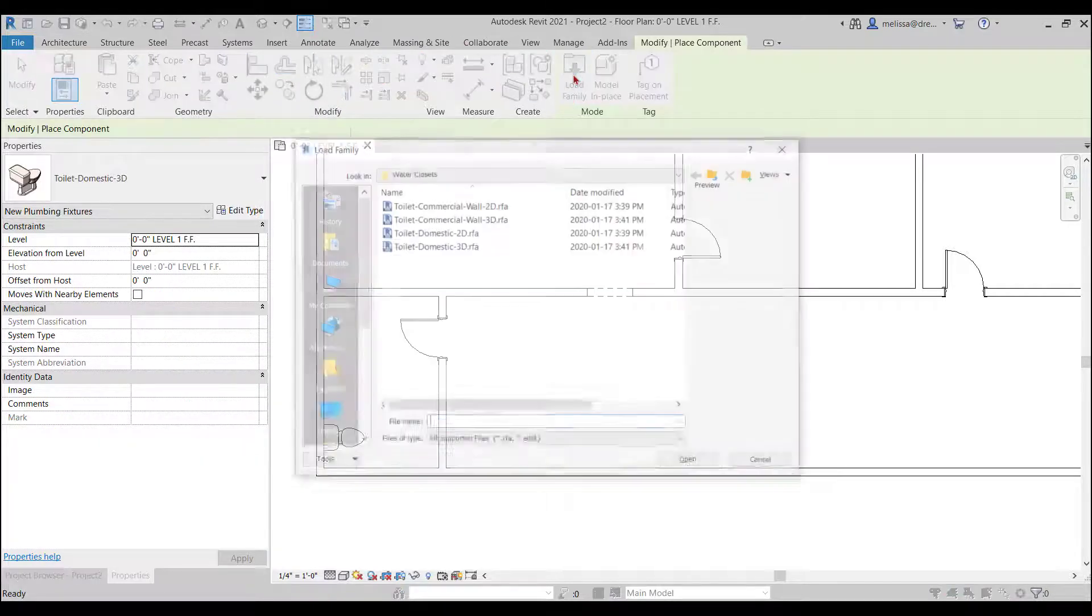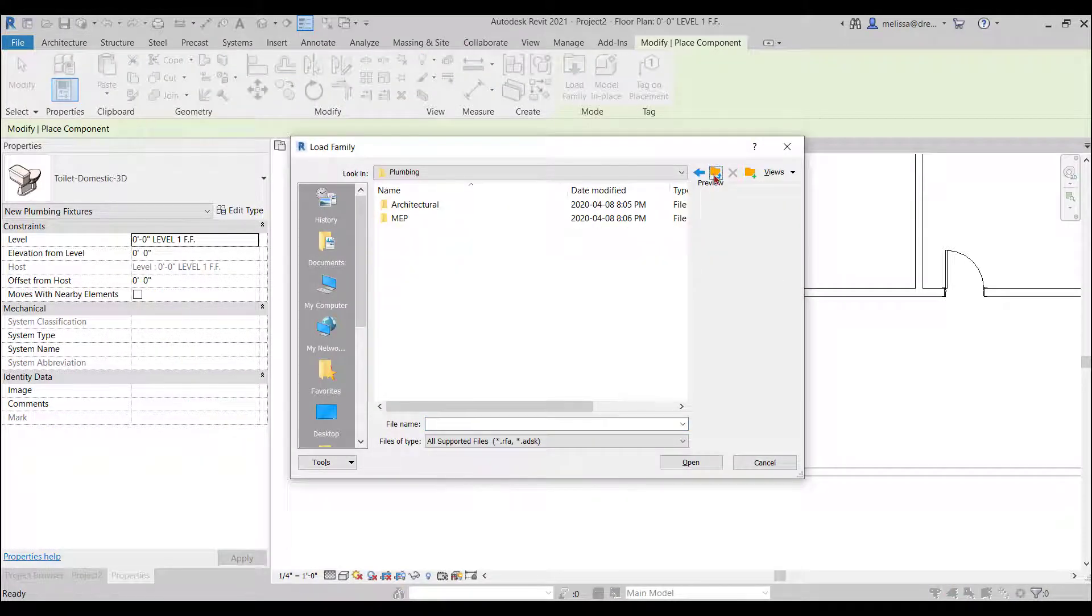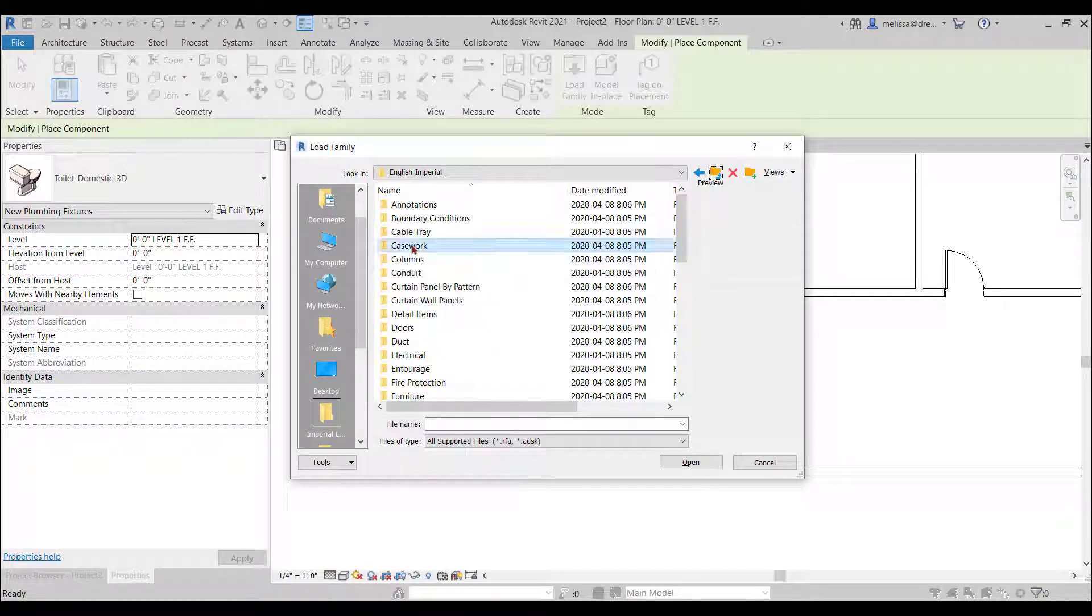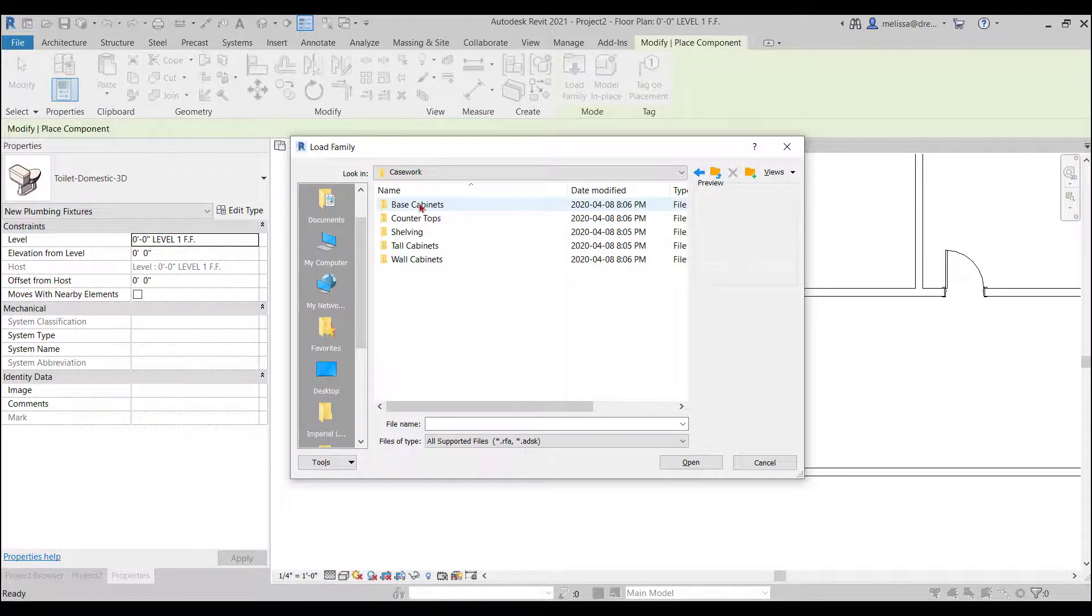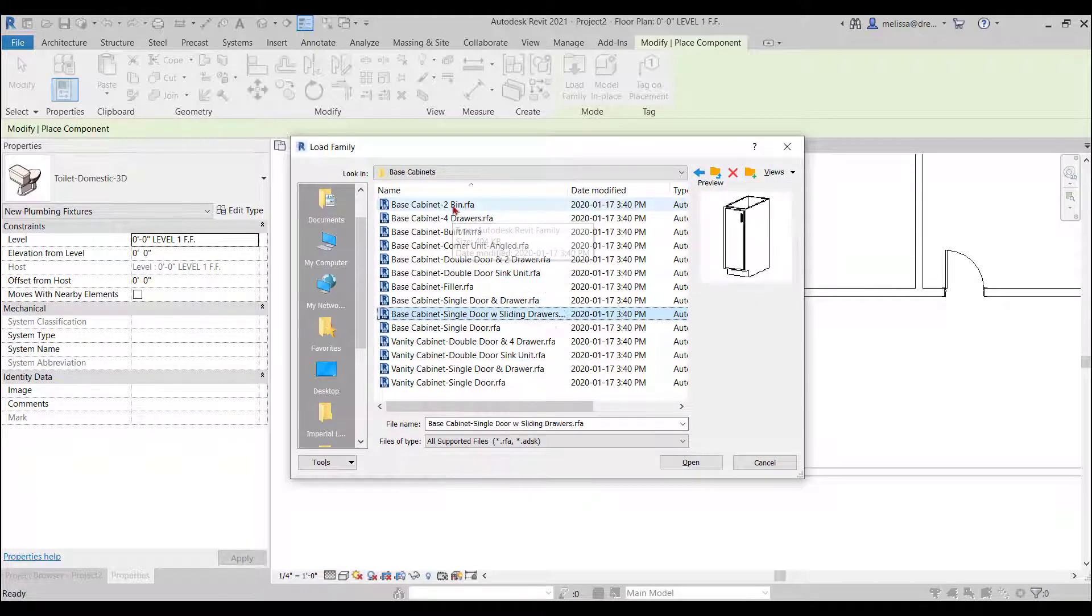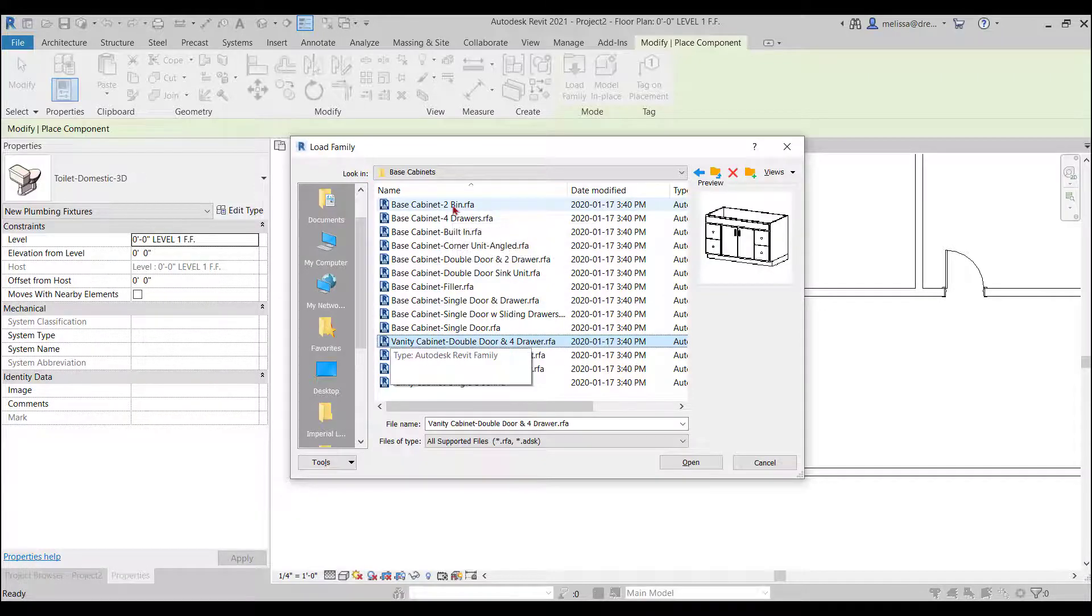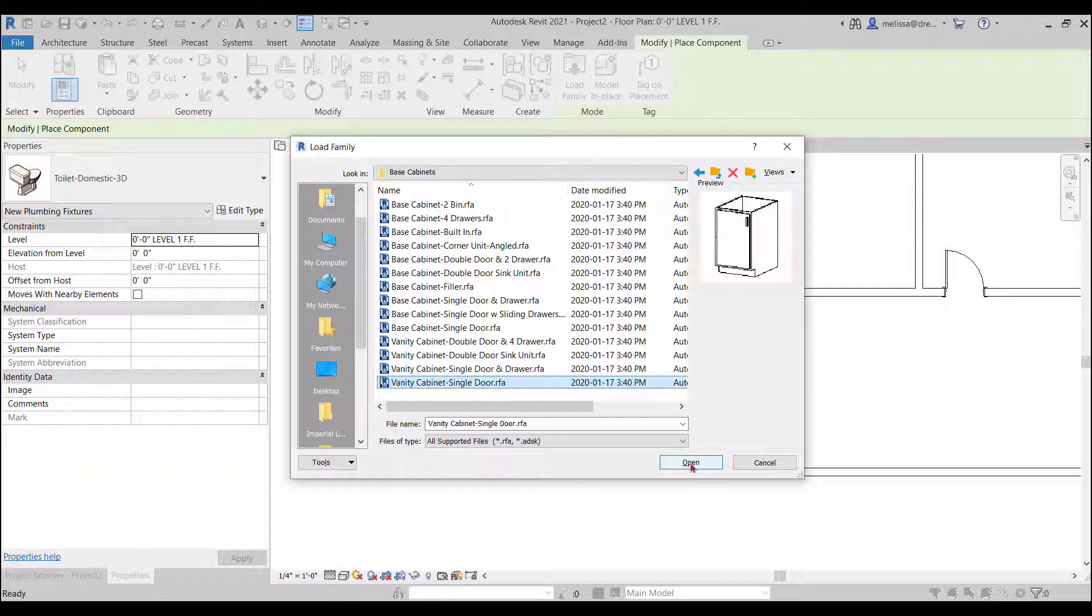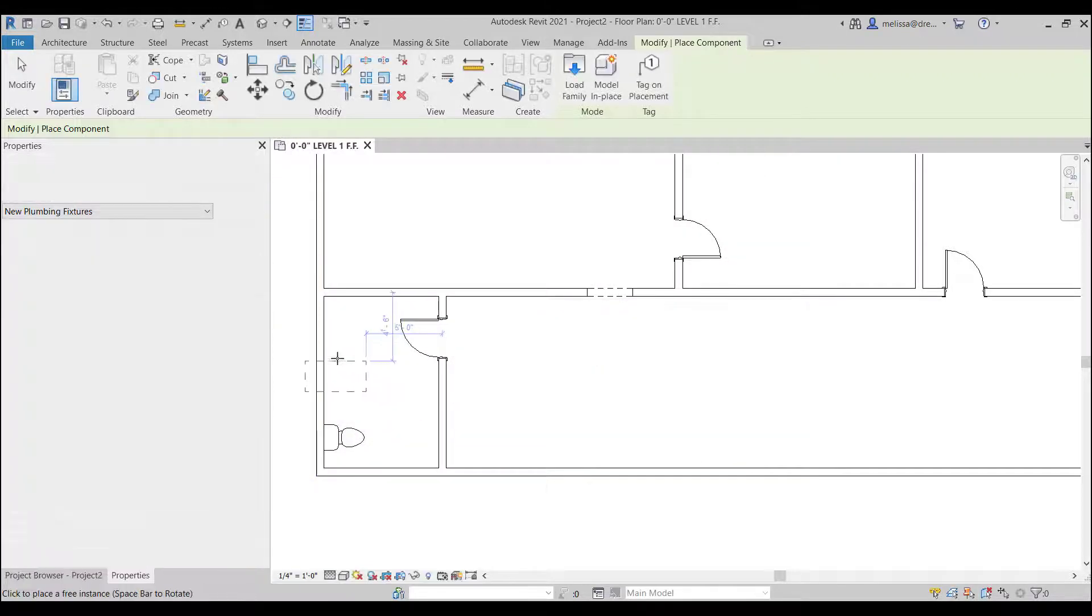Okay let's add some cabinetry so again I go to my component load family cabinetry is under casework in Revit that's the category so base cabinet we could kind of scroll through what we want here.